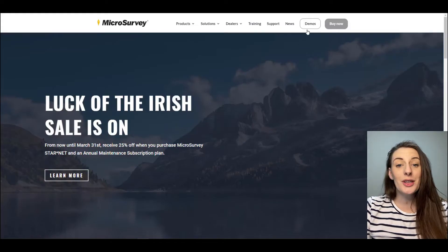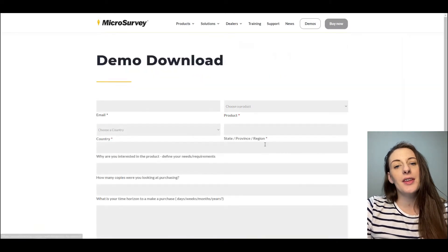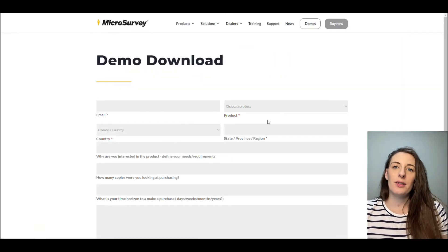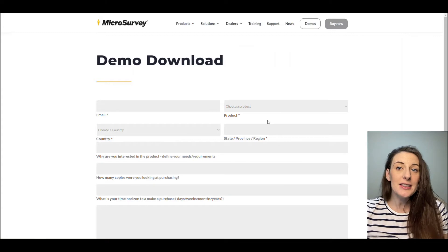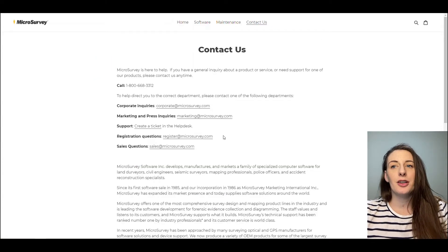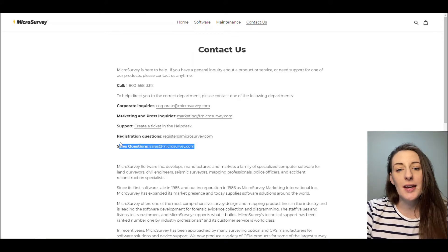If you wish to purchase directly from MicroSurvey after filling out the demo form and going through all of the steps outlined in my previous videos, your next step will be to contact your MicroSurvey sales representative if you wish to purchase a perpetual license. Your permanent license will be delivered via email as a new license ID and password.